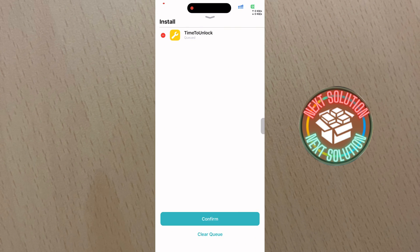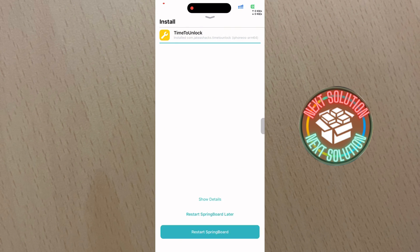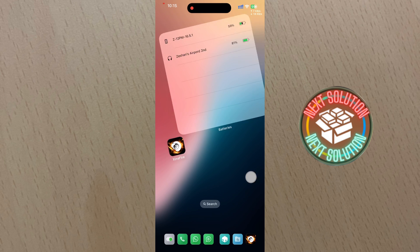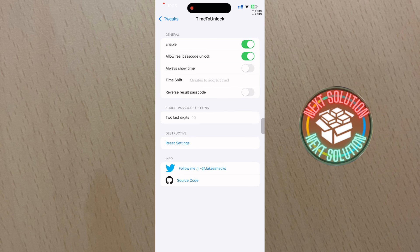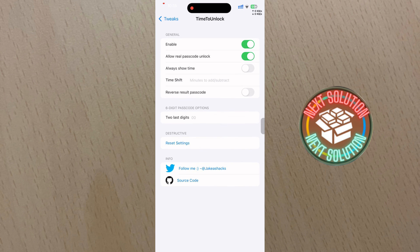As you can see, it doesn't need any dependencies because it is now in rootless format. The tweak has been installed successfully.